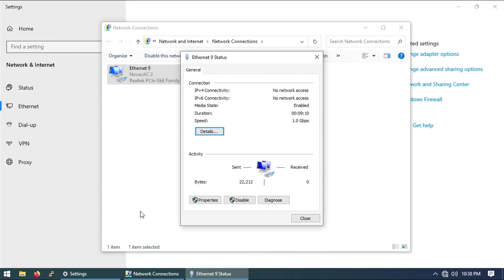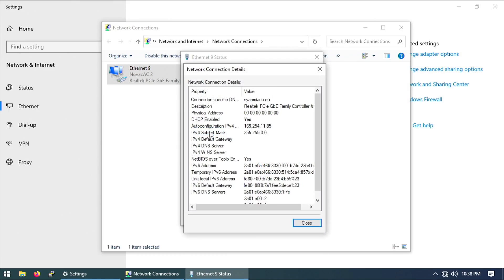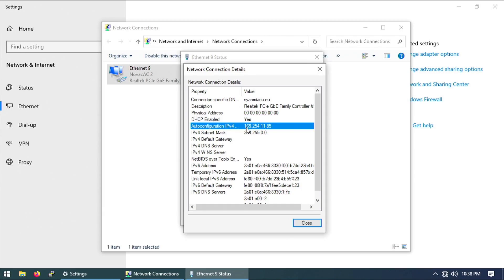Right now we are booted into Windows and as you can see in the network connectivity it says there is no network access. If we go into details we can see that there is no valid IP address, there is only an auto-configured IP address. The IP address we are supposed to get here is 192.168.1.something and we are not getting it.